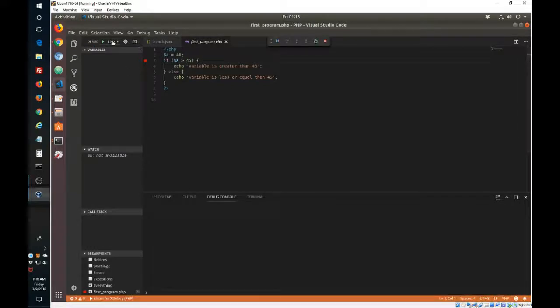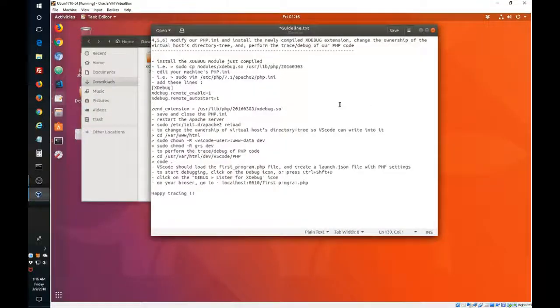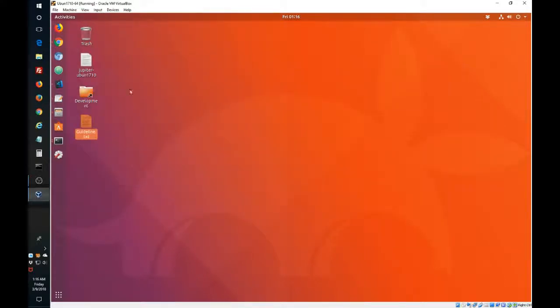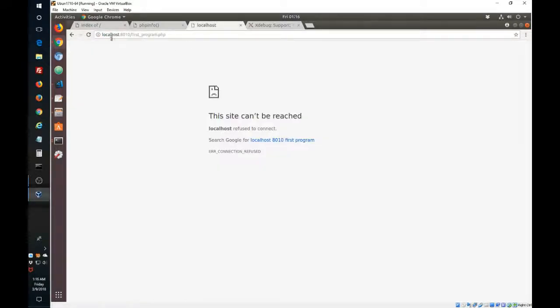Now it's listening. And it's not going to do anything else until we actually run the code. So in order to run the code, we go to our browser and we reload this page.